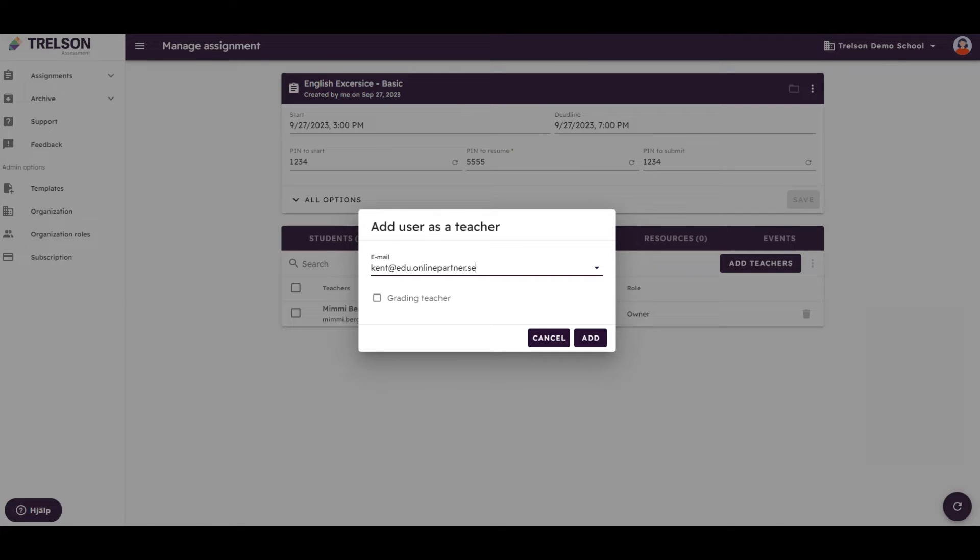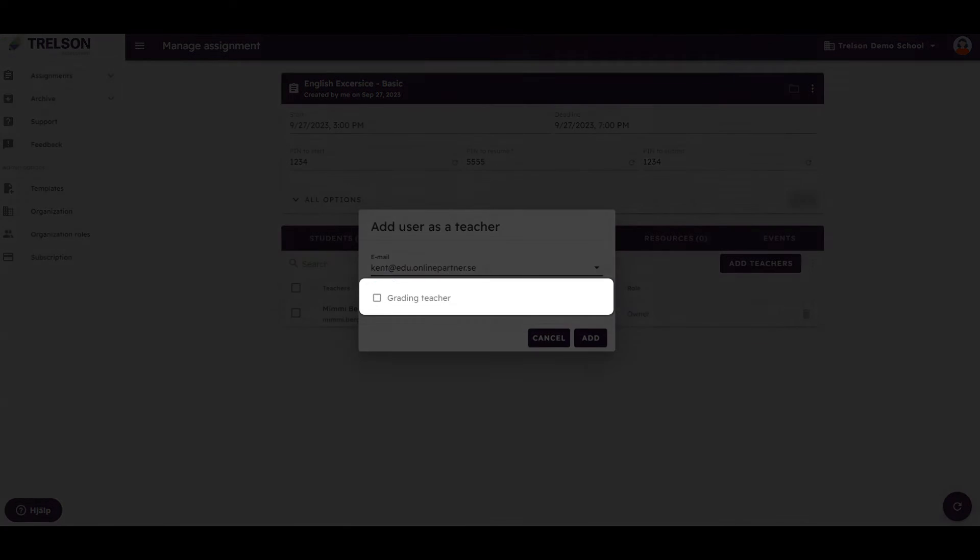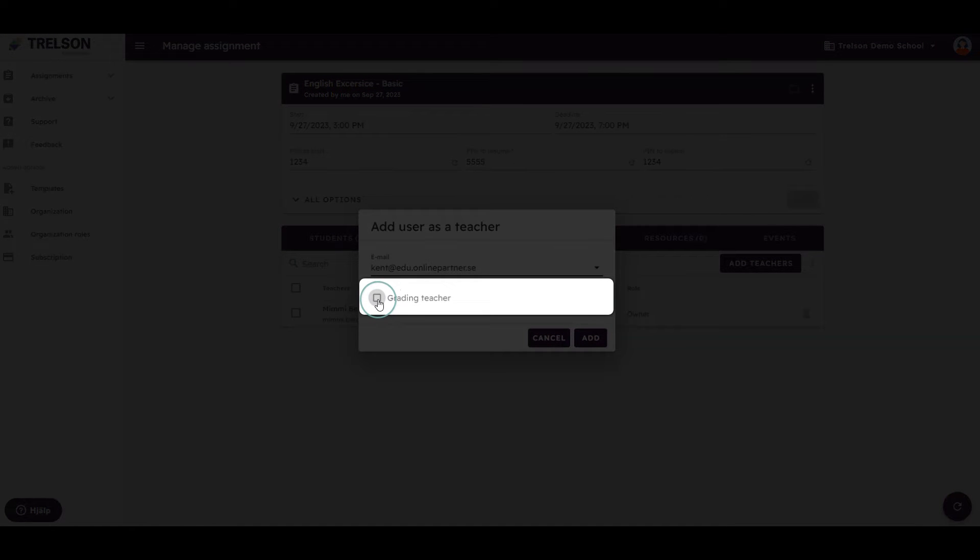By just adding a teacher, you allow them full access to edit the assignment. If you only wish to give them grading access, you press this option.